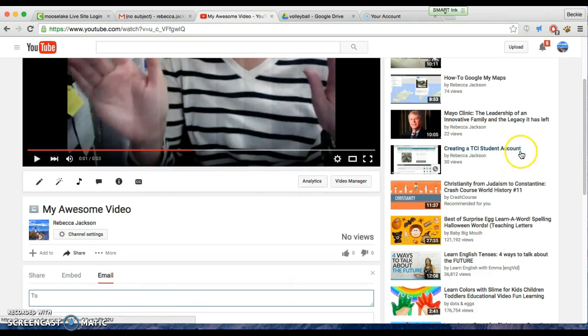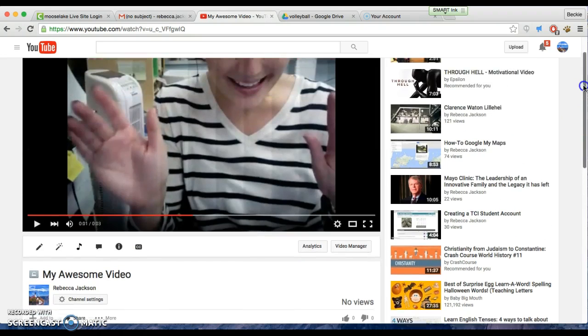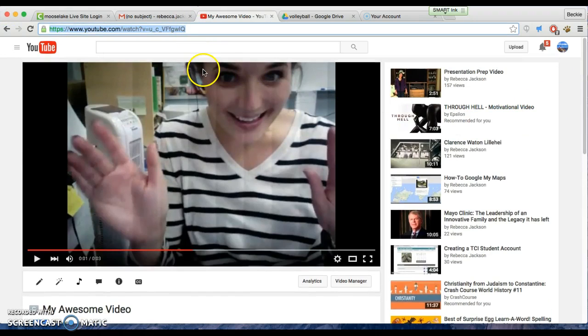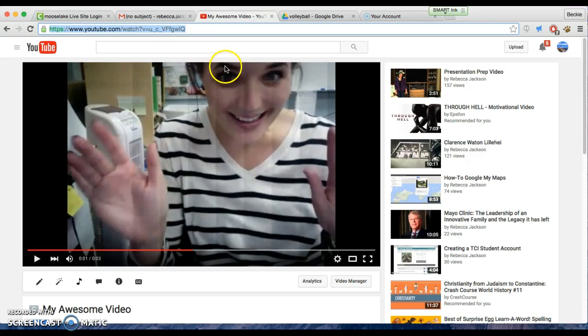But you should upload this link into your test document, so make sure that that is on classroom. If you have any other questions, let me know. Good luck.